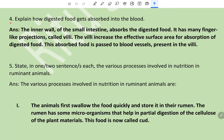Explain how digested food gets absorbed into the blood. The inner wall of the small intestine absorbs the digested food. It has many finger-like projections called villi. The villi increase the effective surface area for the absorption of digested food. This absorbed food is passed to blood vessels present in the villi.